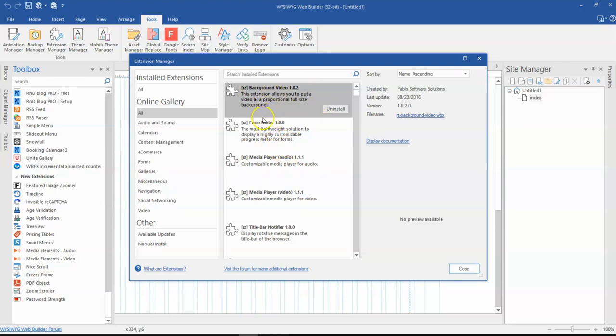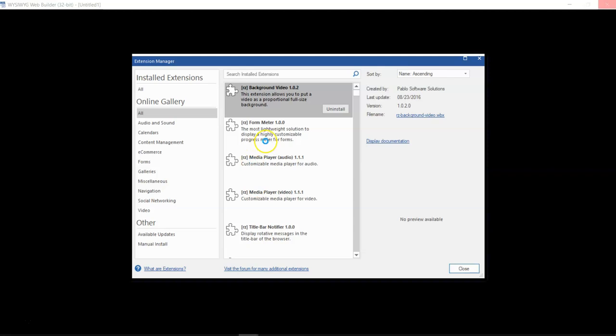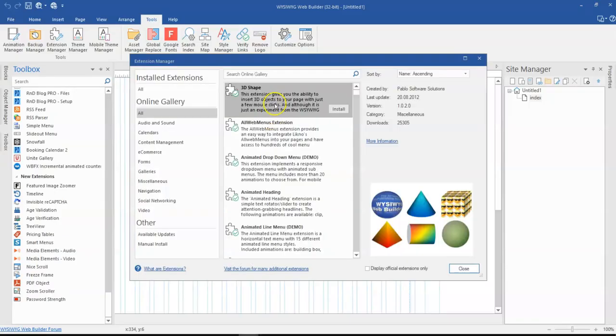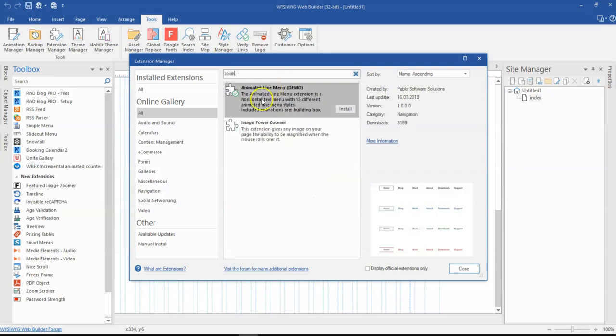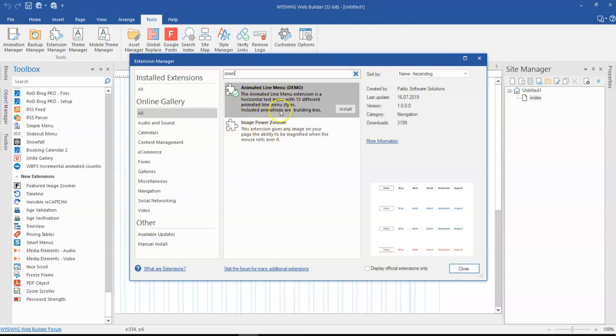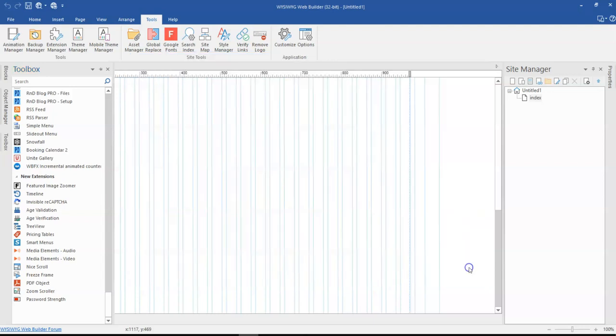Once this is done, it's going to take a few seconds because of the internet speed I'm currently on. But once that is done, all you have to do is search for the extension. Zoom Scroller - because I already have it installed, that's why I'm not seeing it here. But since you may not have it installed, once you search for it, you'll see it over there. Just go ahead and hit Install. And that's just about it.